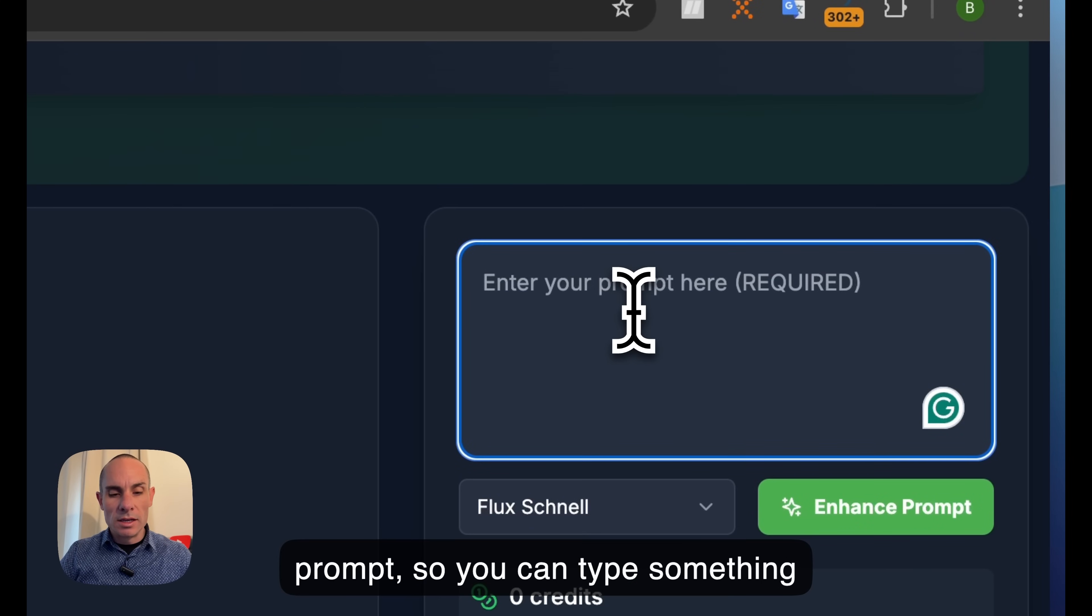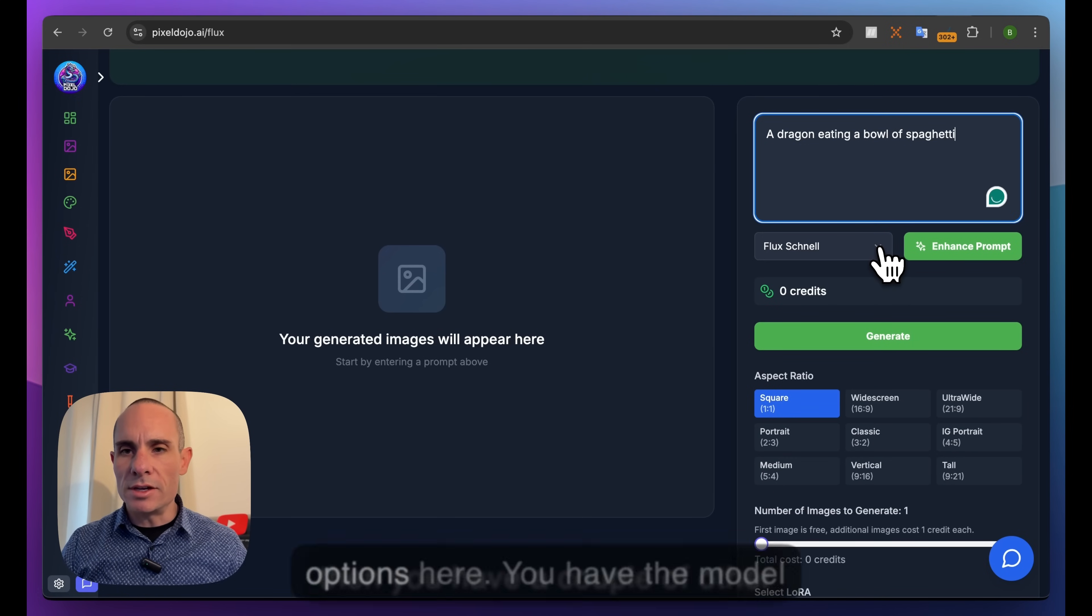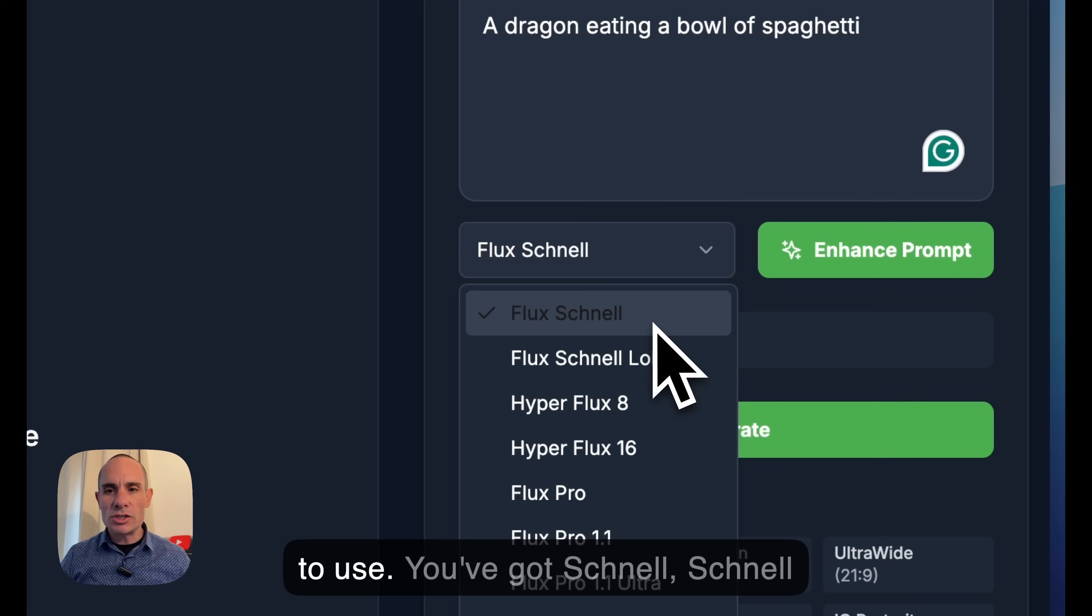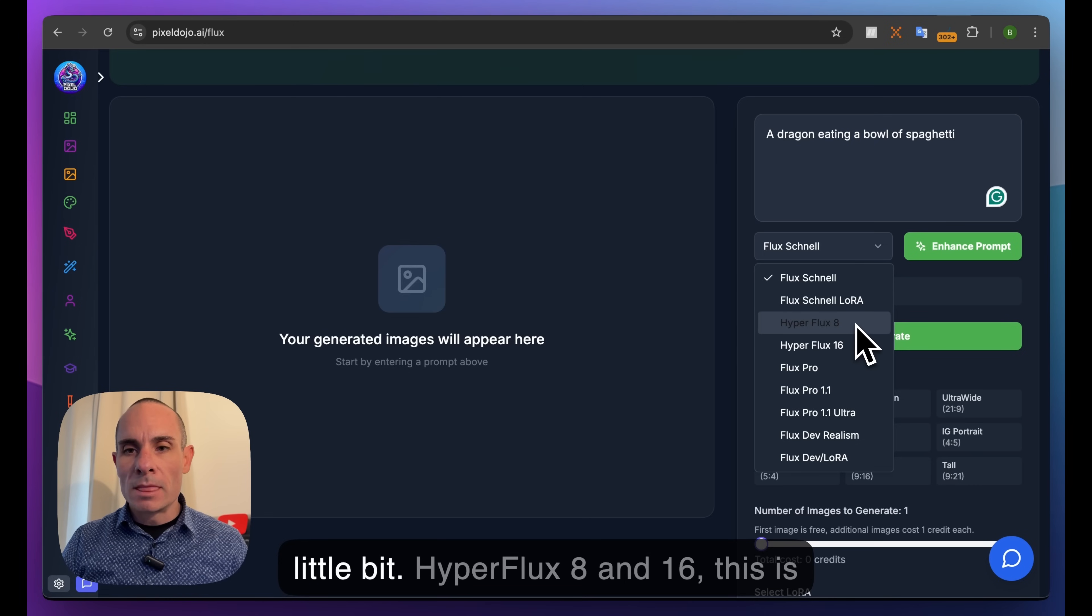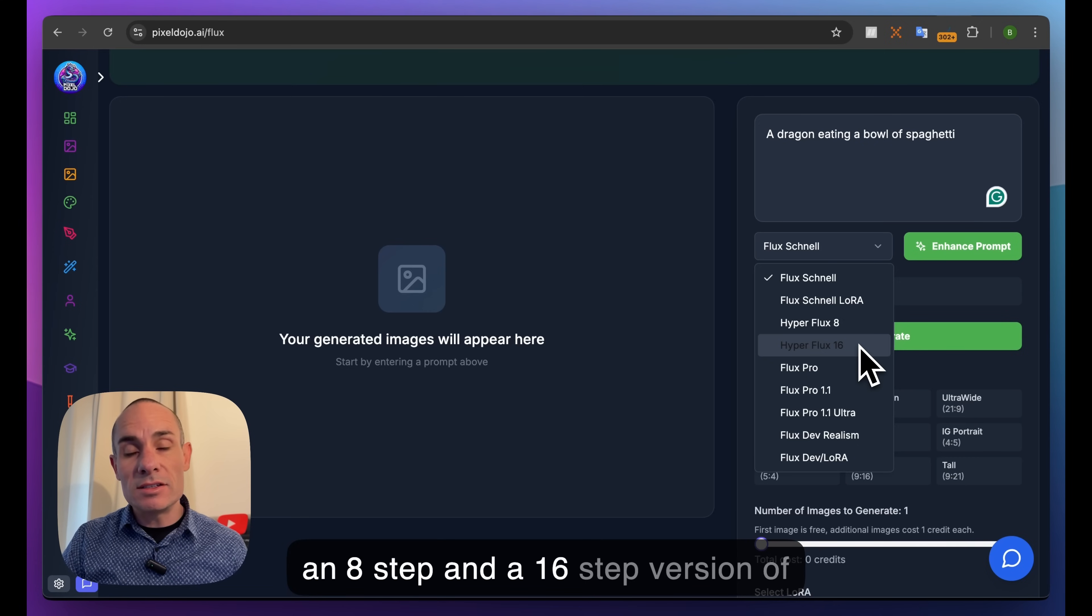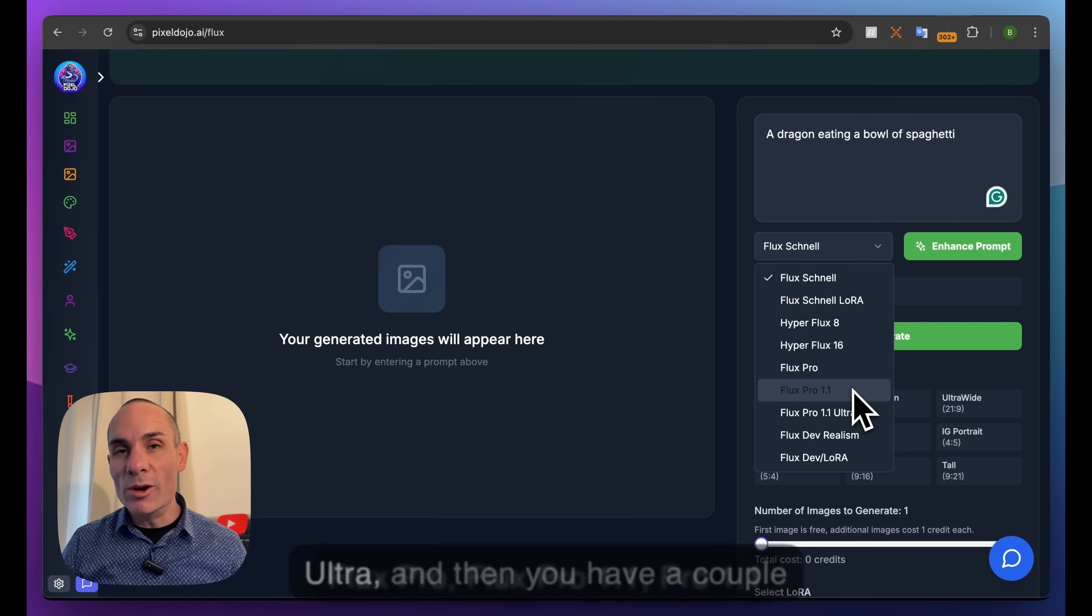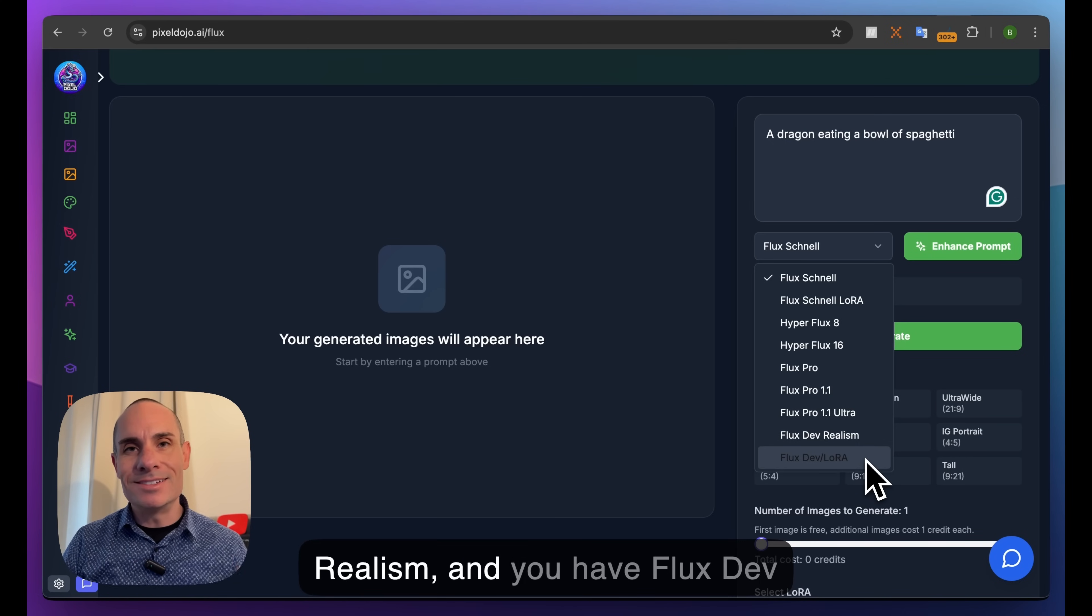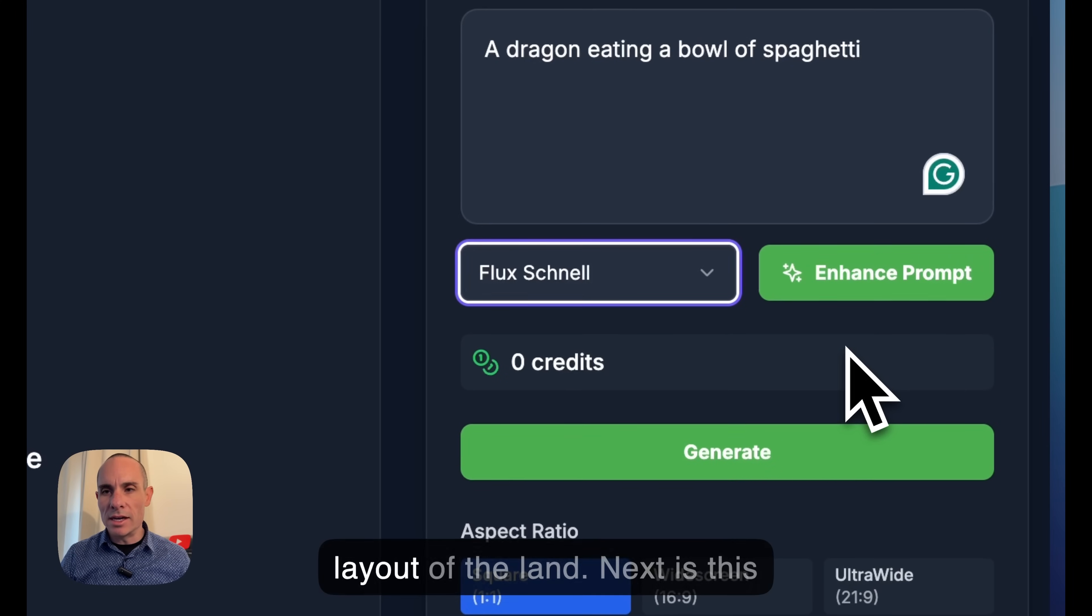Obviously the first thing at the top is your prompt, so you can type something like 'a dragon eating a bowl of spaghetti'. Then you have the model dropdown - this is where you select the Flux model you want to use. You have Flux Schnell, Schnell LoRA for use with LoRA models, Hyper Flux 8 and 16, Flux Pro, Flux Pro 1.1, Pro 1.1 Ultra, and a couple of LoRAs like Flux Dev Realism and Flux Dev LoRA. This just gives you a layout of the land.